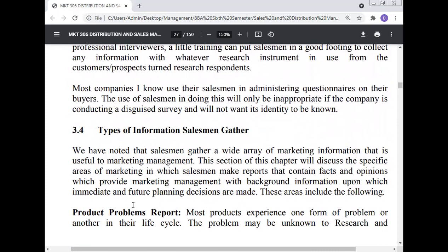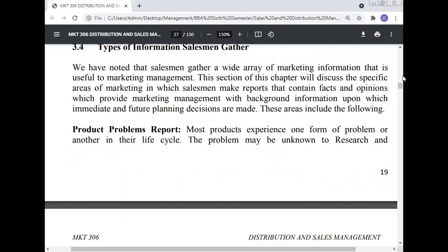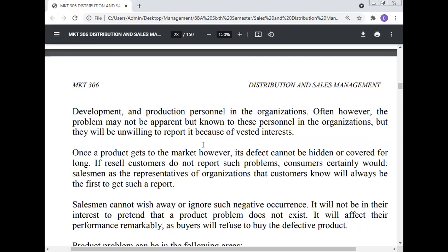Types of information salesmen gather: We have noted that salesmen gather a wide array of marketing information useful to marketing management. This section discusses the specific areas in which salesmen make reports that contain facts and opinions providing marketing management with background information upon which immediate and future planning decisions are made. These areas include product problem reports: most products experience one form of problem or another in their life cycle. The problem may be unknown to research and development and production personnel, or known to them but unreported because of vested interests. Once a product gets to the market, however, its defects cannot be hidden for long — if reseller customers don't report such problems, consumers certainly would.